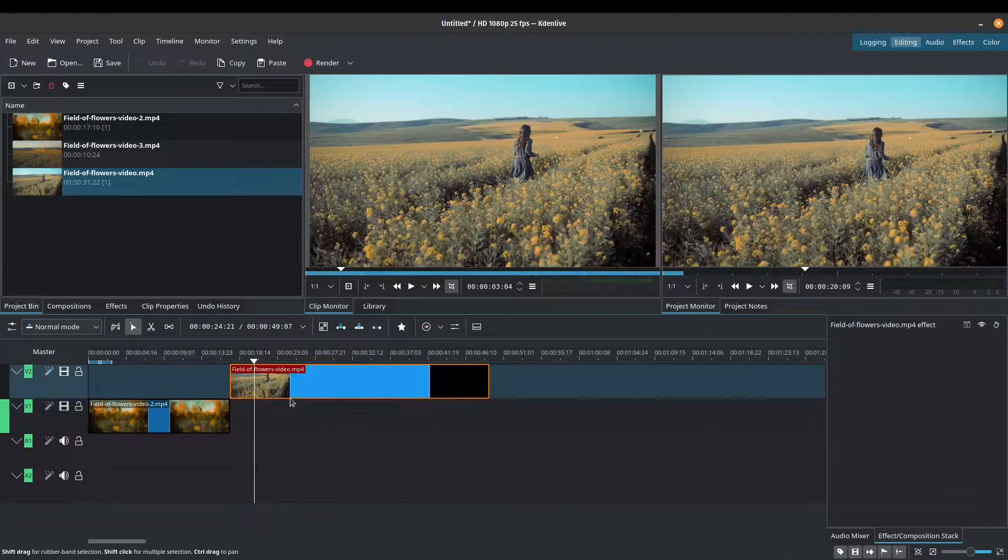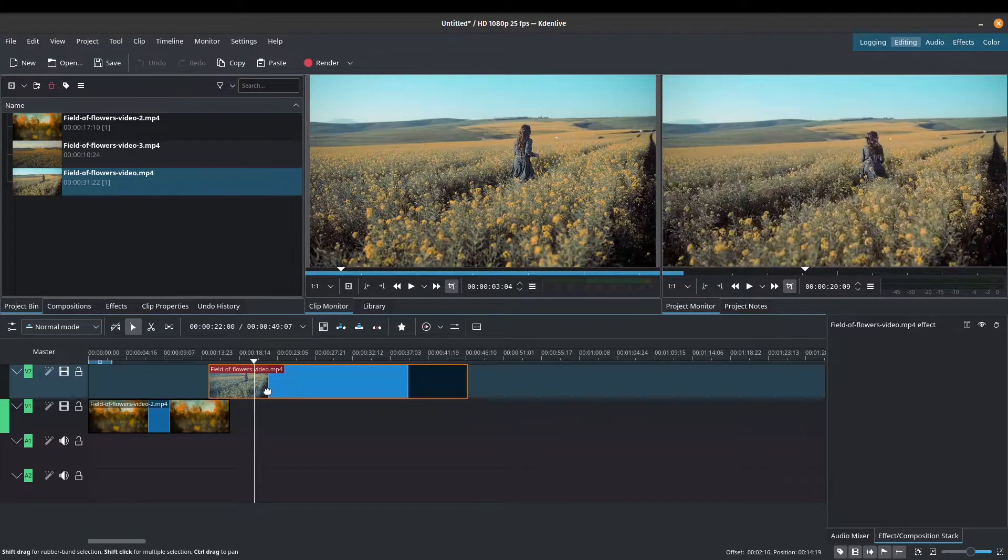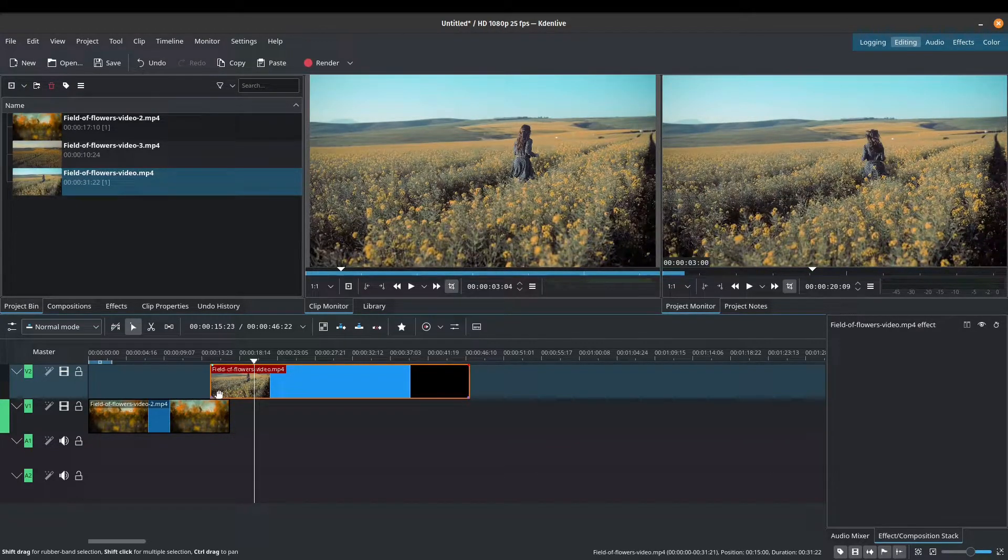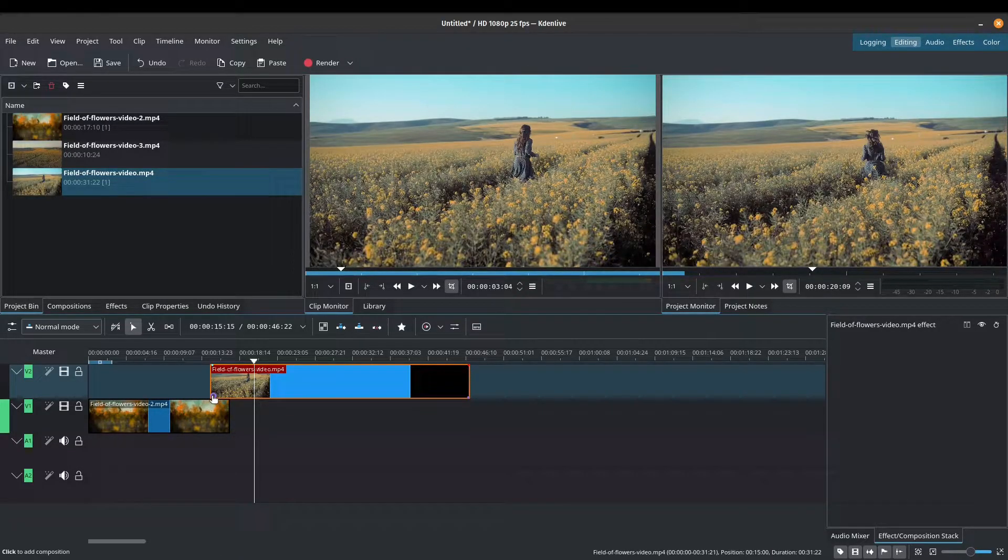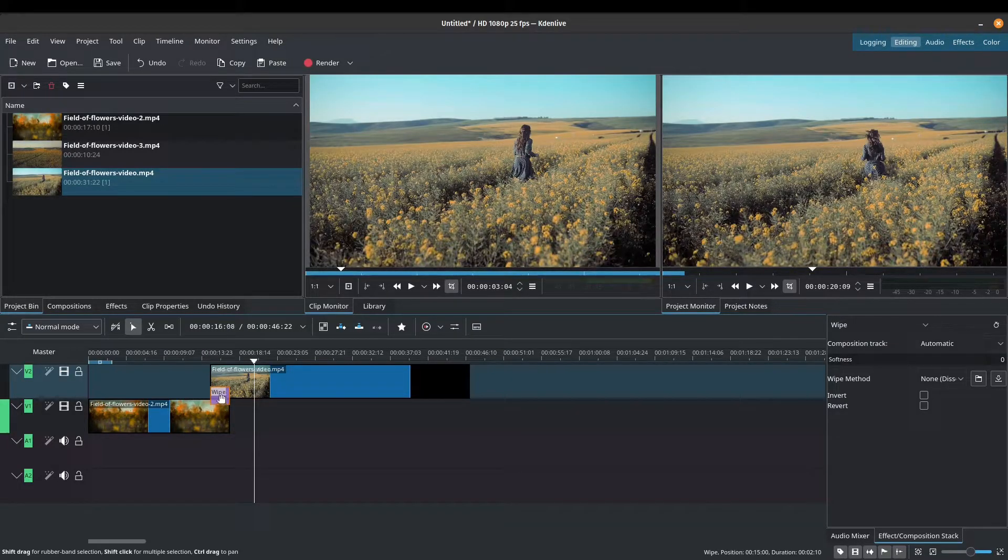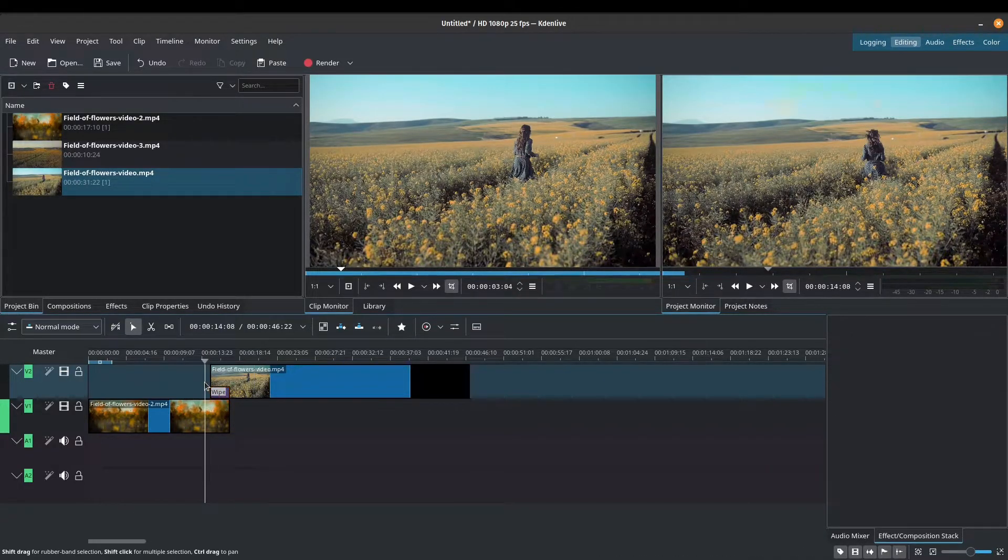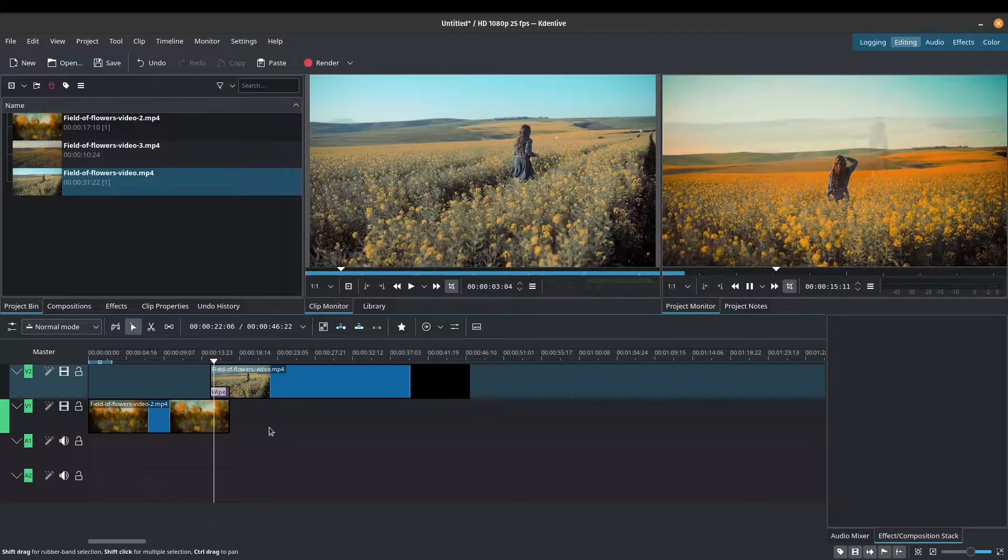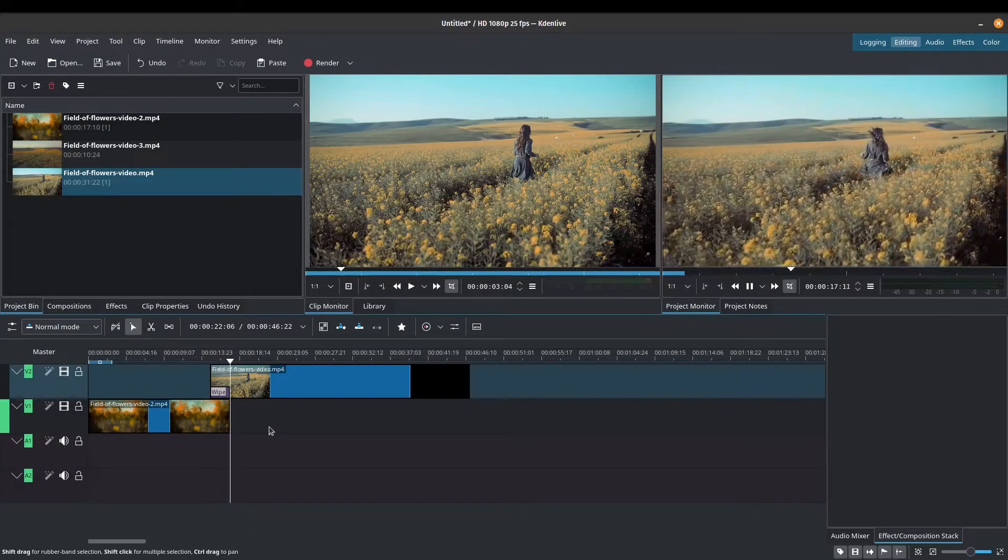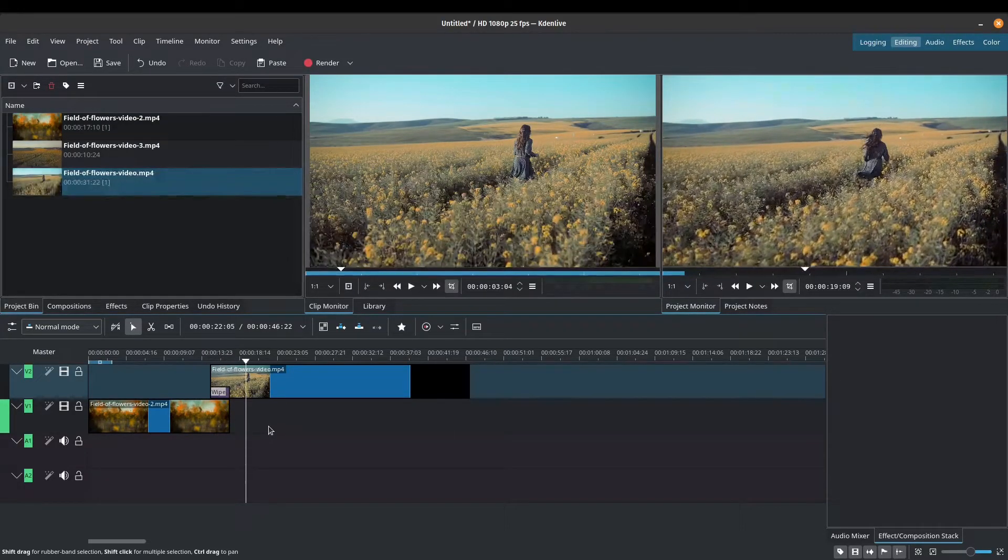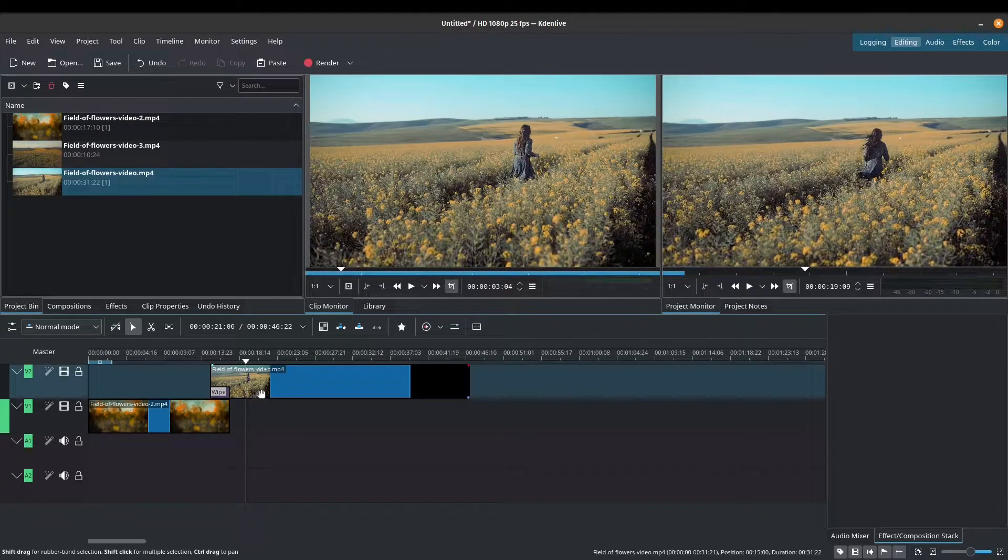So the easiest way to do that in Kdenlive is just to put one track on top of the other, or one clip on top of the other. You hover over and you see this purple button. You press it and it's going to add what you call a wipe. And in this case, it's just a basic dissolve transition. So that's the easiest way that we can add a transition in Kdenlive.